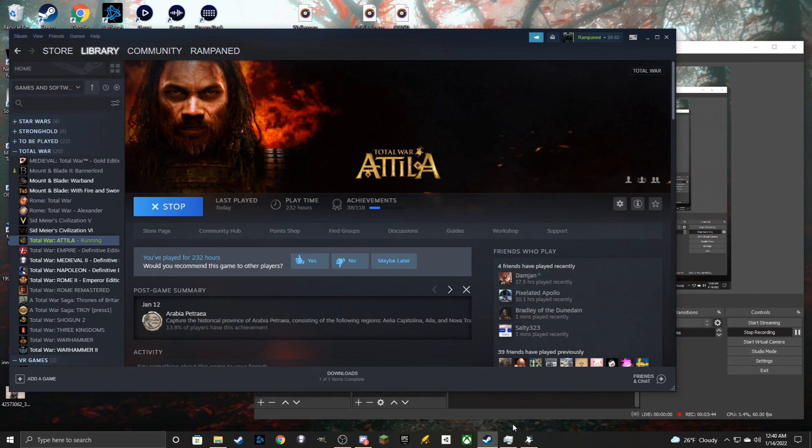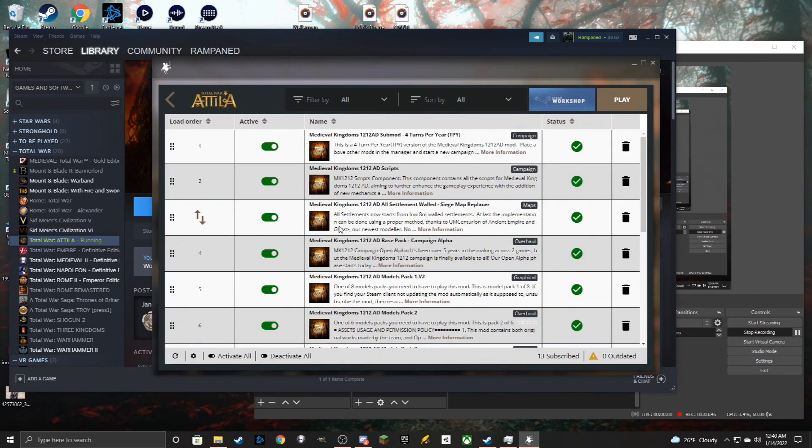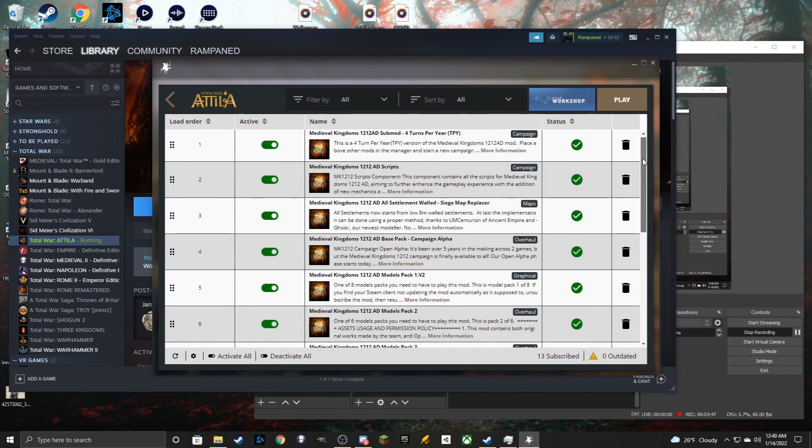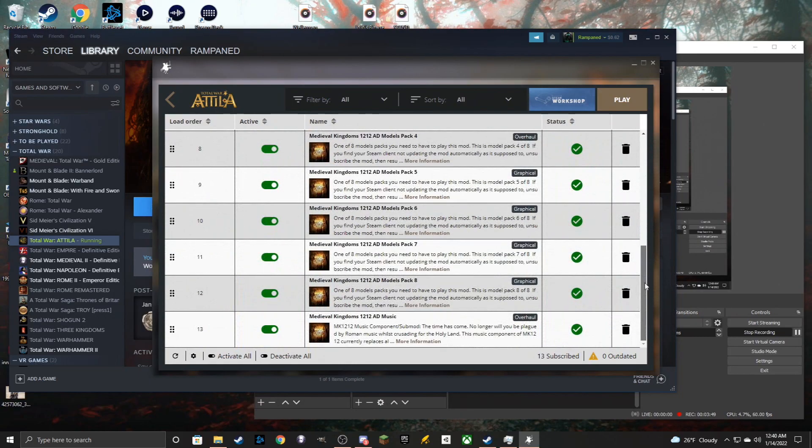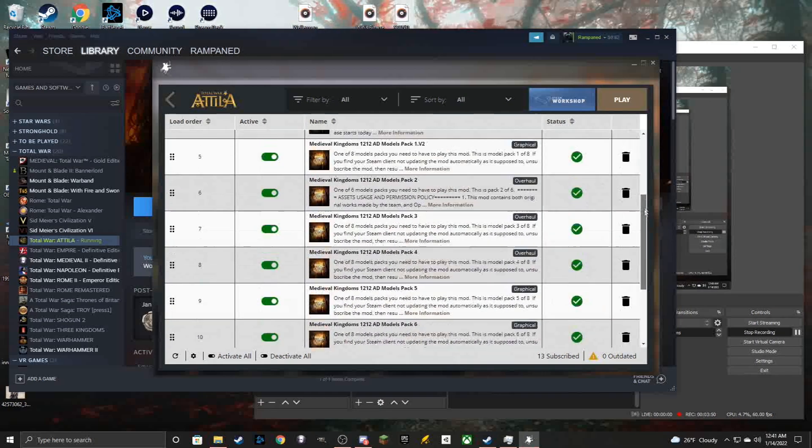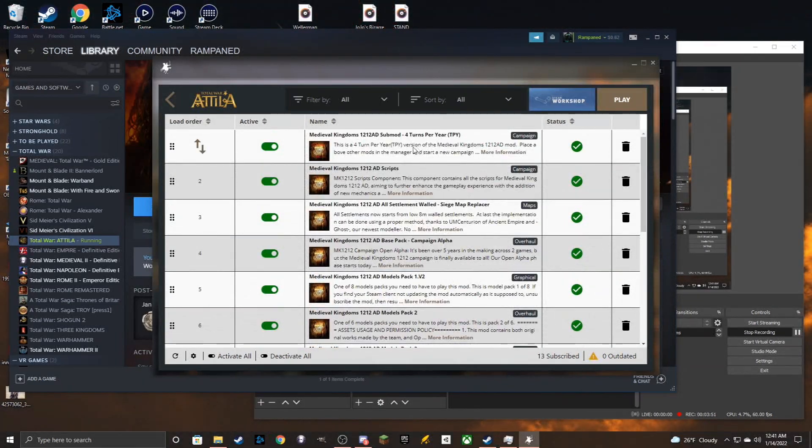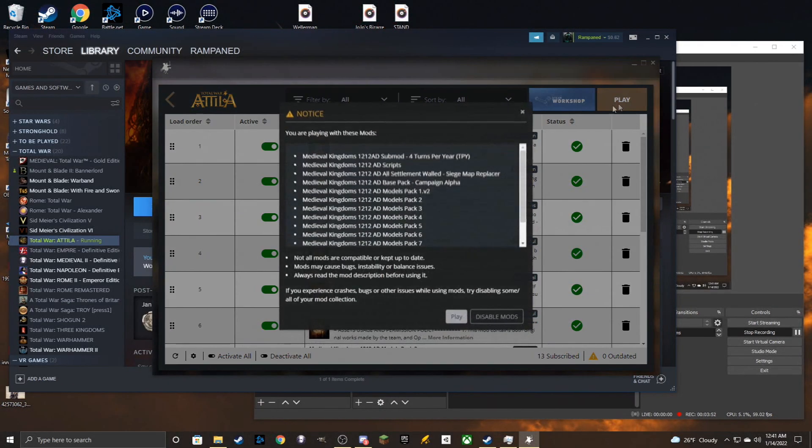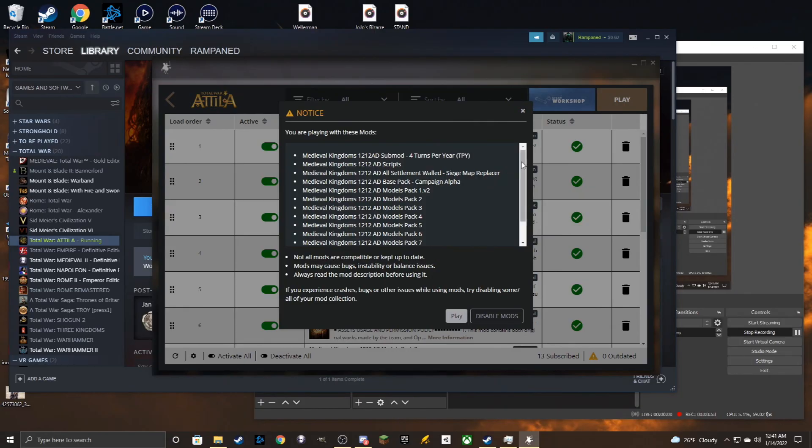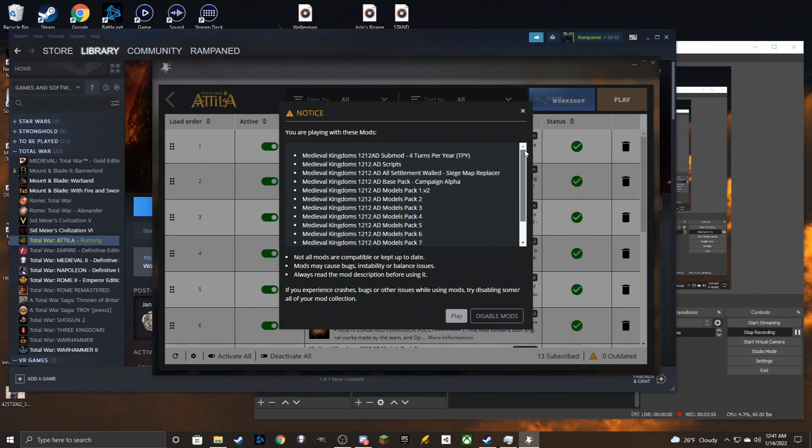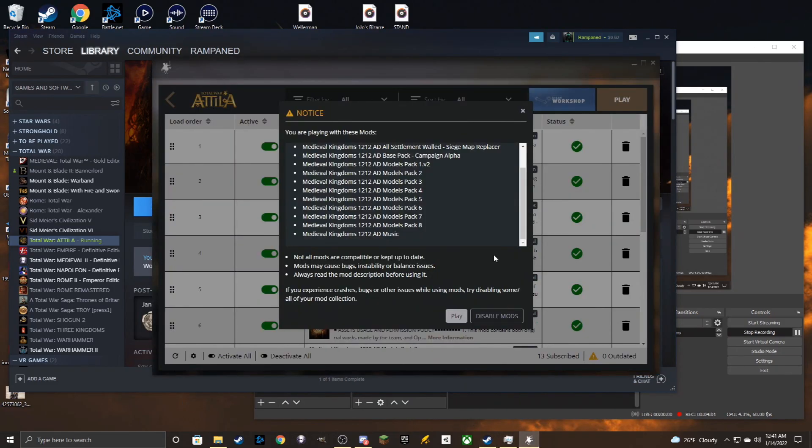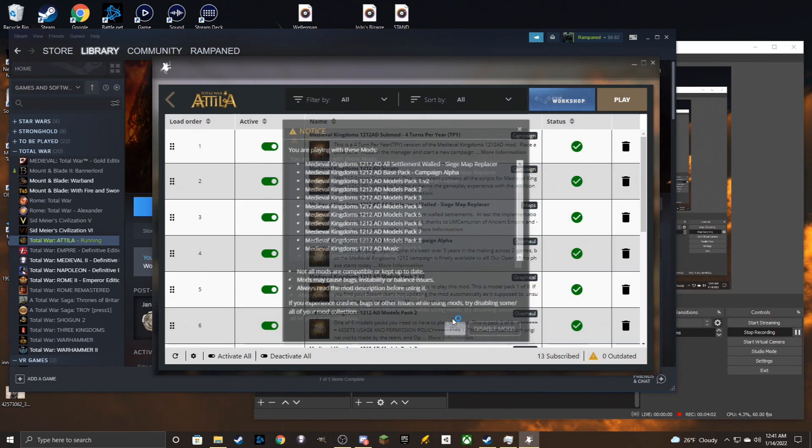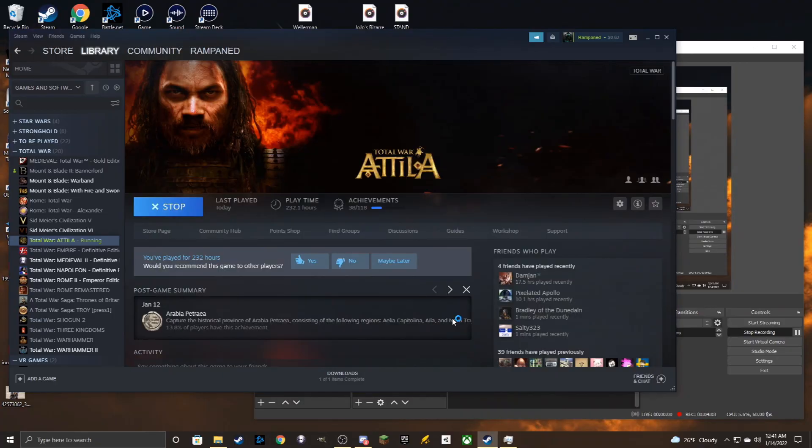So, now that we made sure that we have the load order in the right order and we have my sub-mod active, the game can now run. Make sure to just double-check if you really want to, that everything is in the same order as we had in the workshop, which it should be, and we are good to go to start the game.